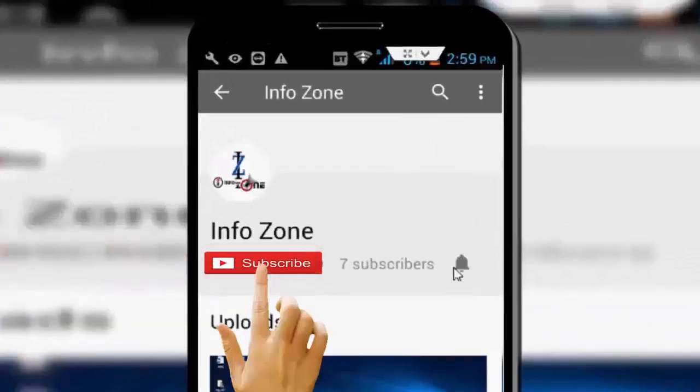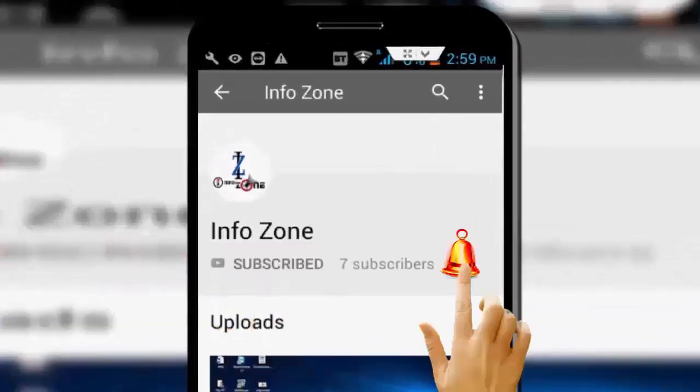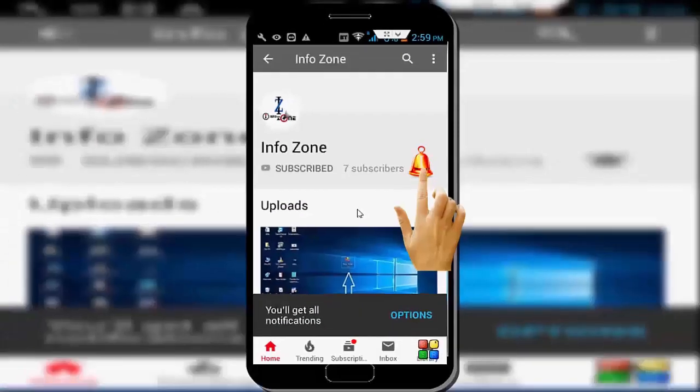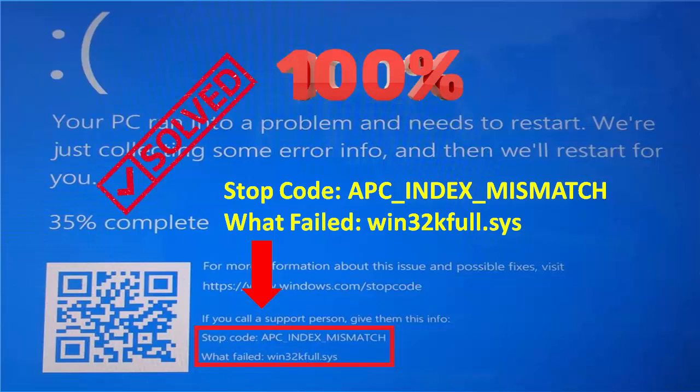Subscribe to the Infozone channel and press the bell icon for the latest videos. Hey guys, welcome back. Today in this video I will show you how to fix the YouTube blue screen error.